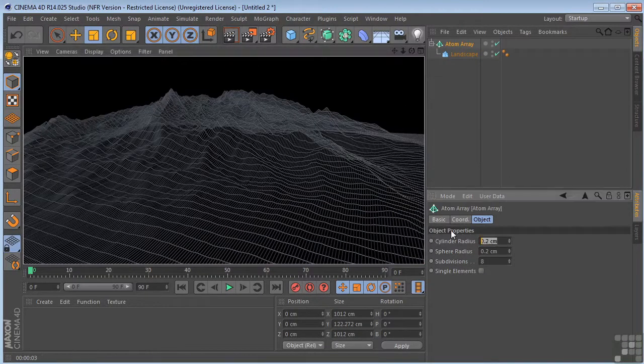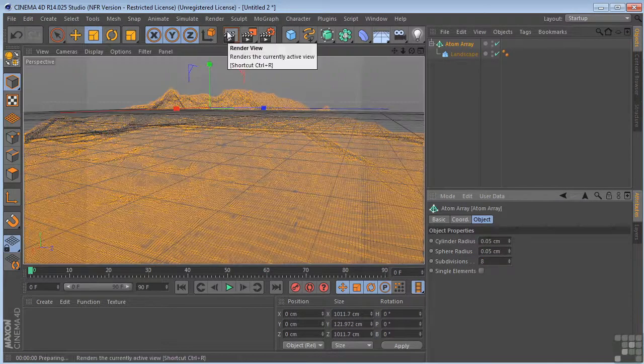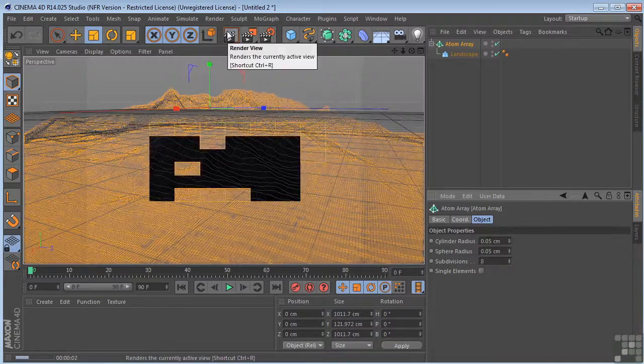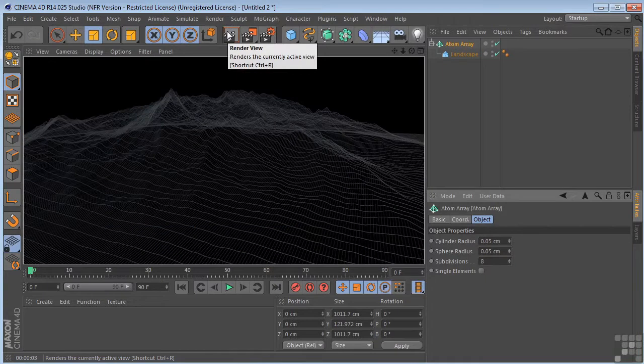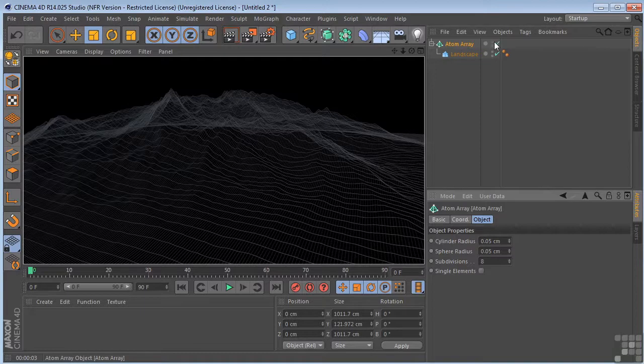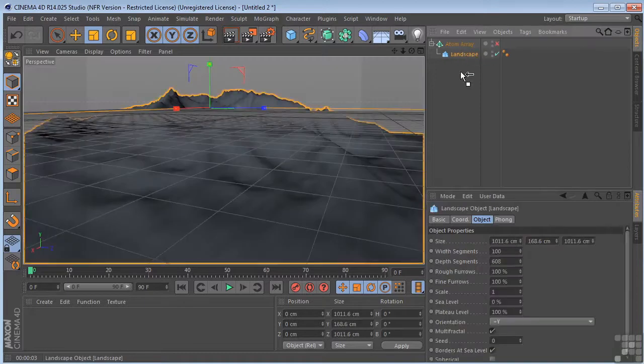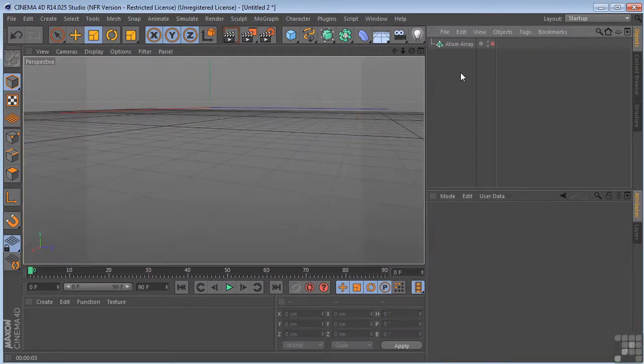Let's take it down to that. And if we render again, there we go. Now that's starting to look really cool. Let's take a look at this with another object. Let's turn it off here. Get rid of the landscape.